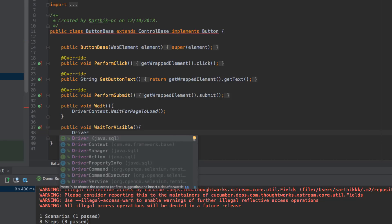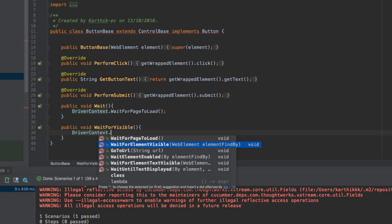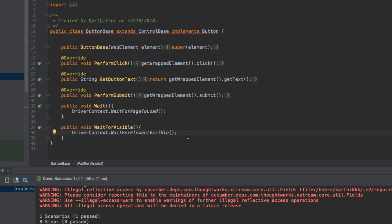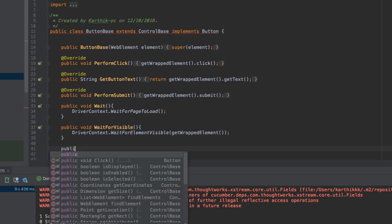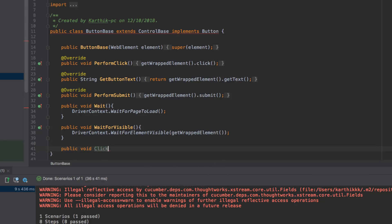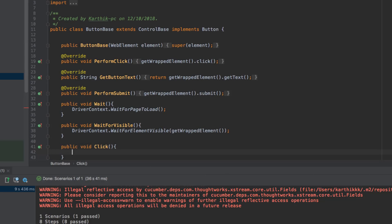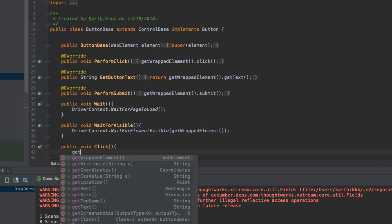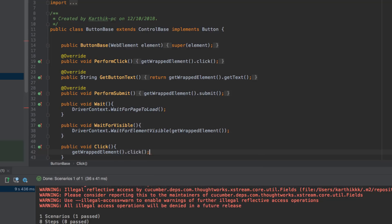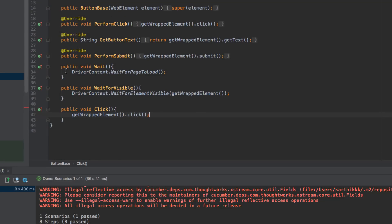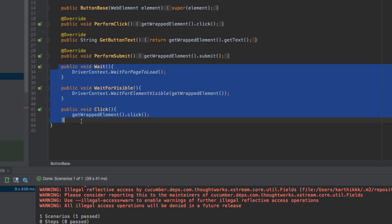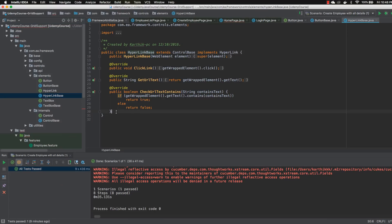Similarly, I write the WaitForVisible method — waiting for the element to be visible using getWrappedElement, the same way as before. Then I implement the Click method, which calls getWrappedElement().click(). That's all it takes. This same code can be copied and pasted into the hyperlink base as well.